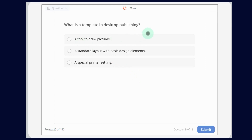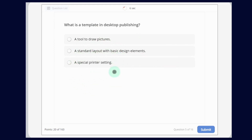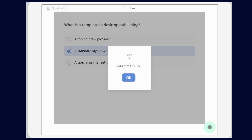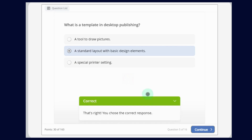Now, what is a template in Desktop Publishing? The options are: A tool to draw pictures; a standard layout with basic design elements; or a special printer setting. The answer is a standard layout with basic design elements. Now let's click OK — and this is correct.